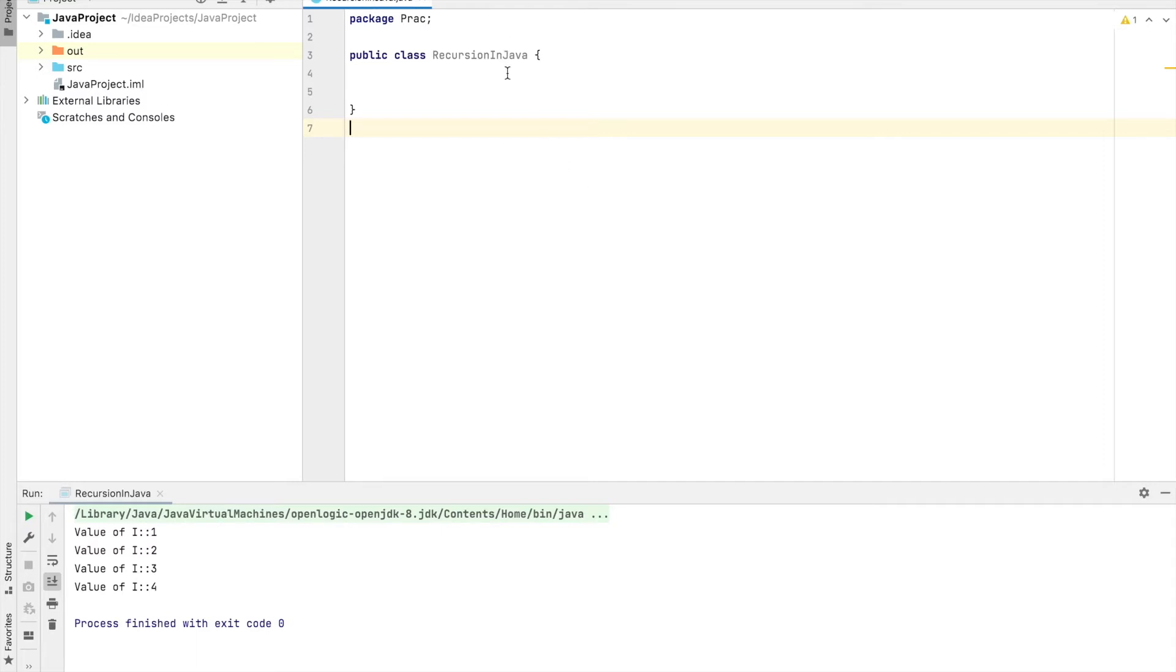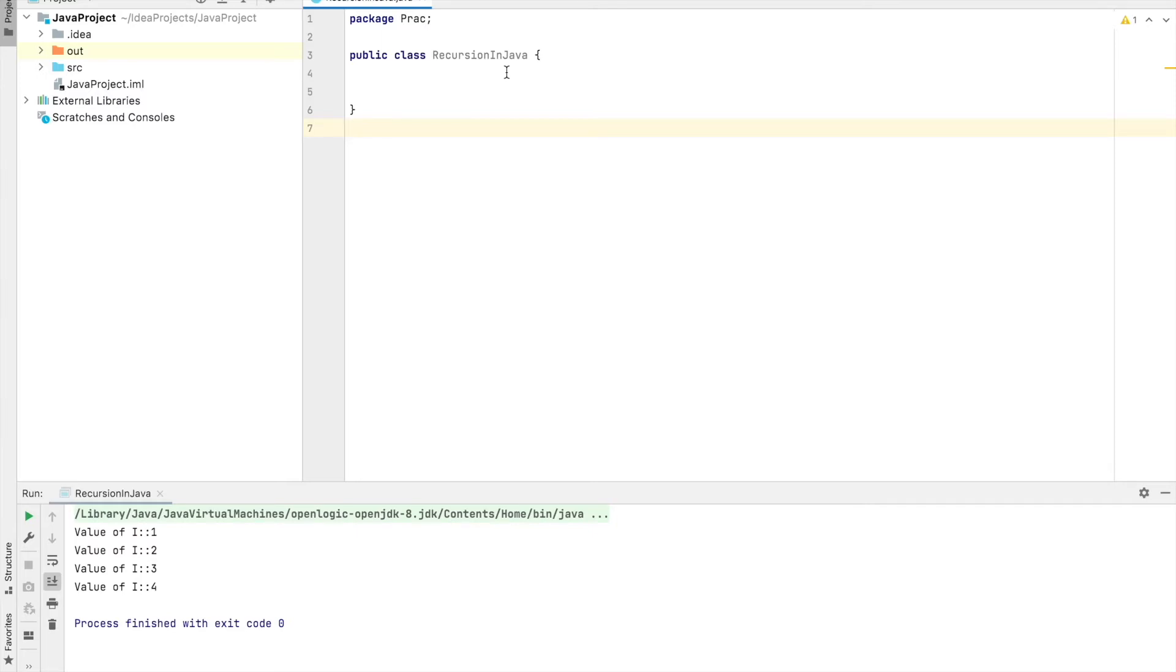So first, recursion in Java means a method called itself. It's a little weird in hearing but yeah, a method can call itself. So this concept is called recursion in Java.